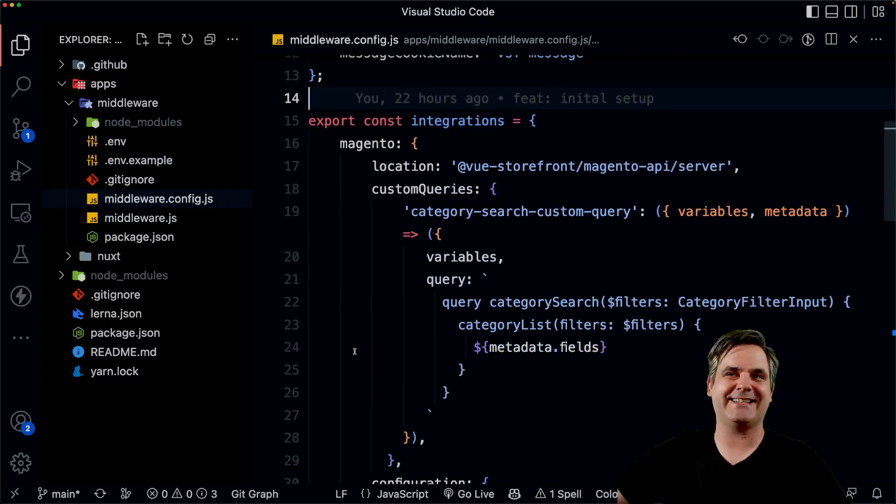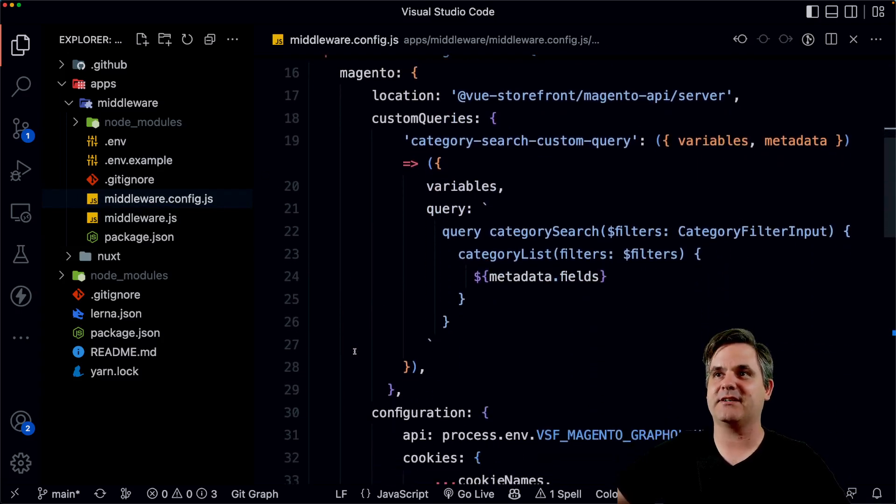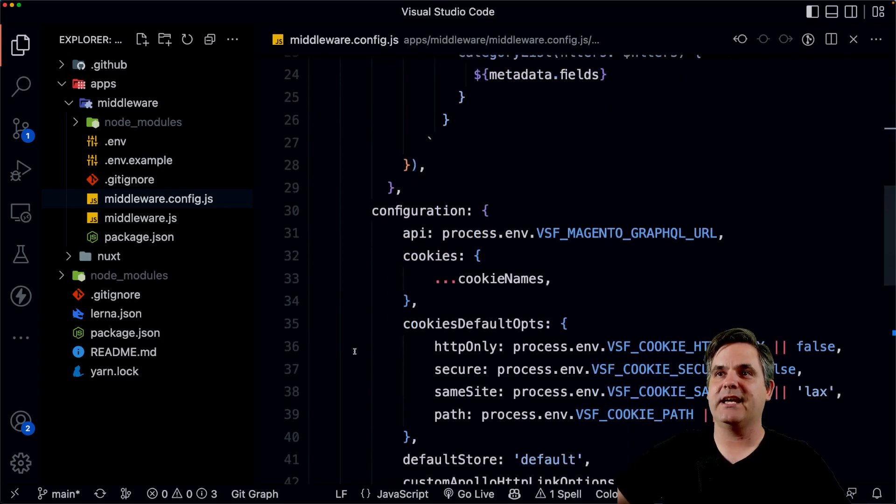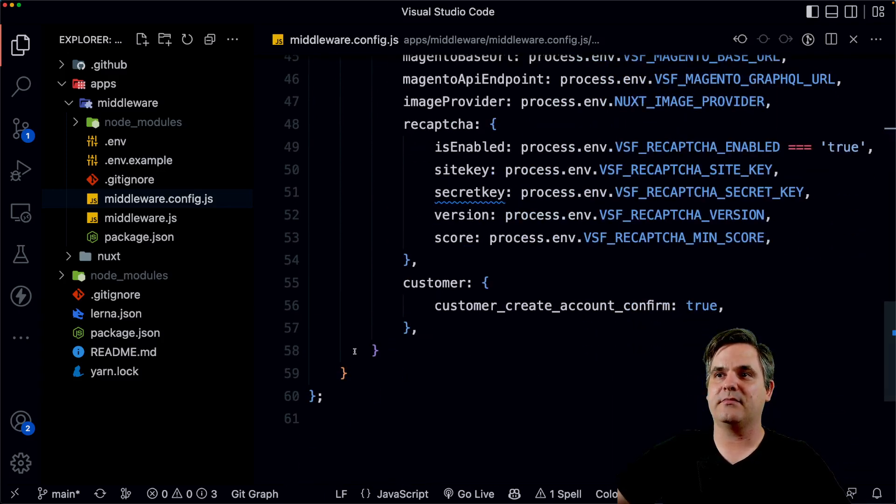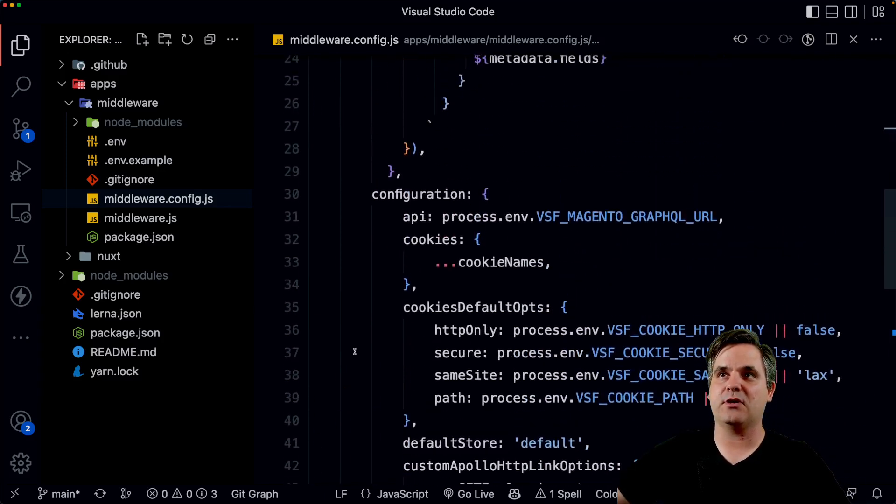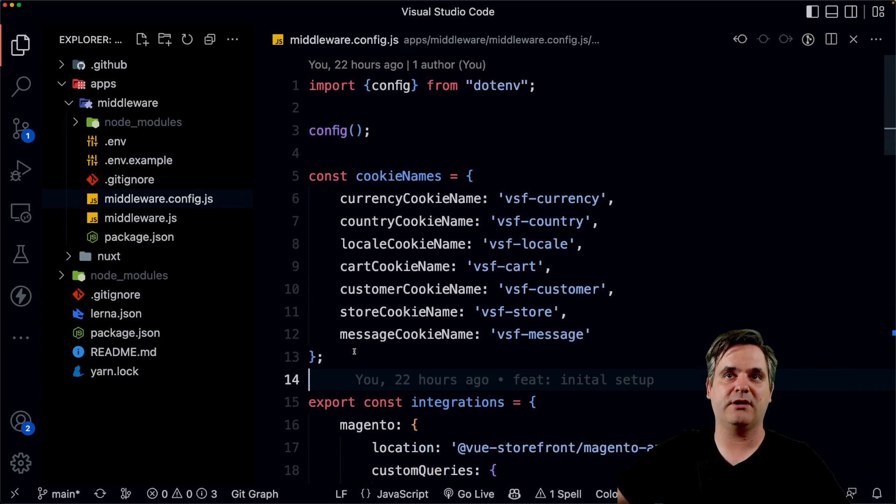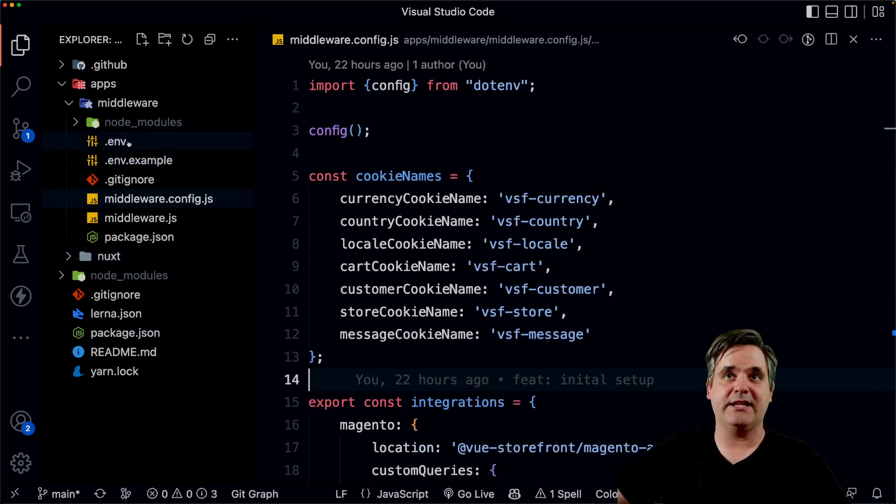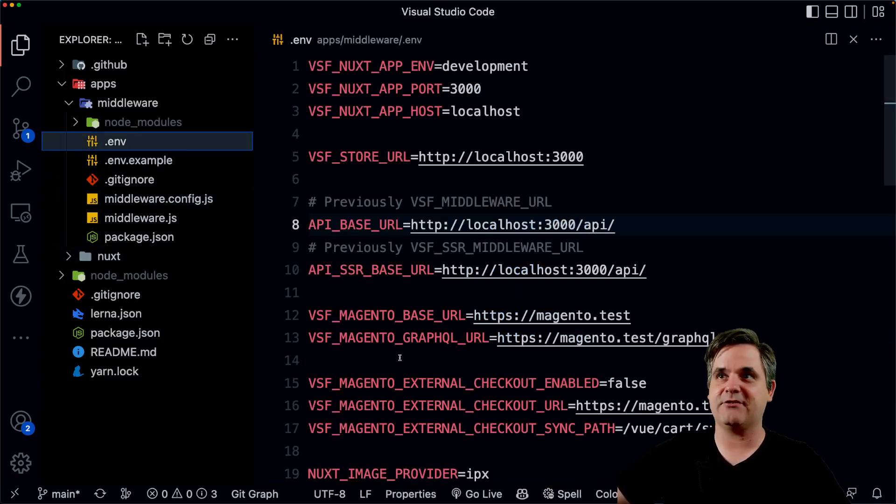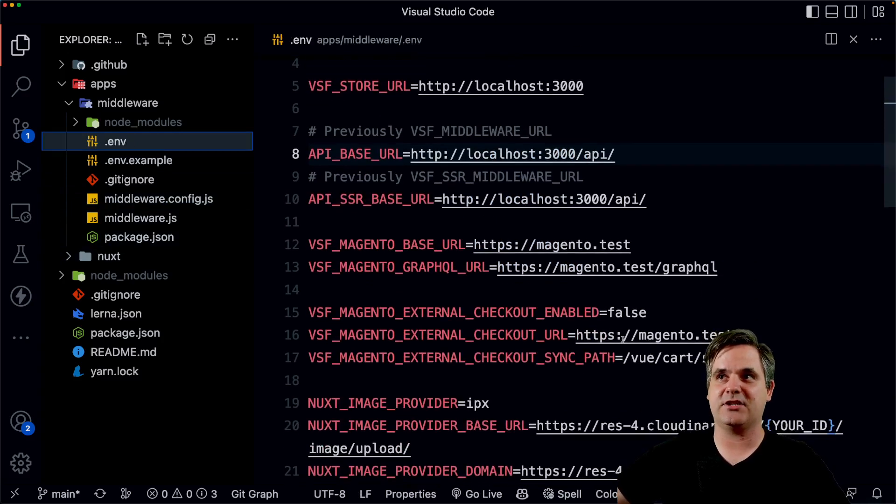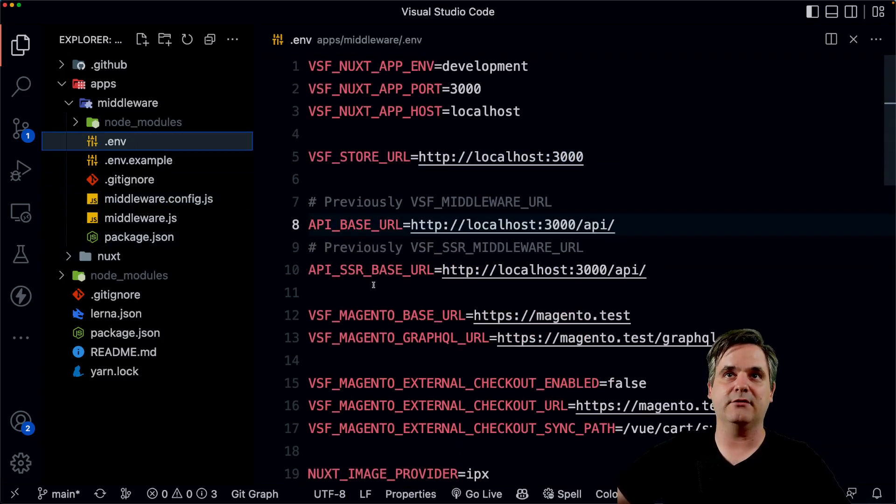I like to have it there just to be very explicit. And this is also essentially copied one to one from the docs. And then I have the ENV, which isn't very secret in this case, because it's just for the local environment.